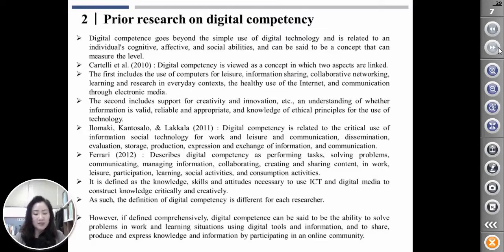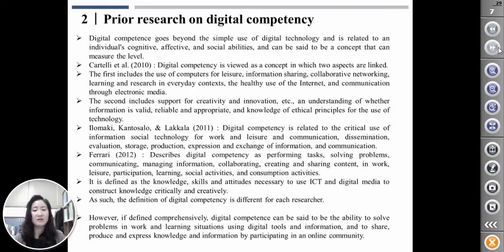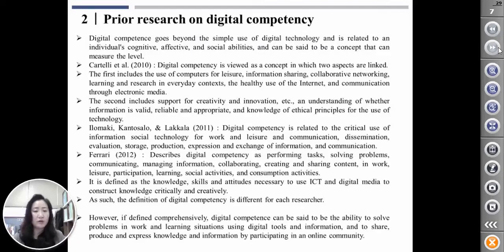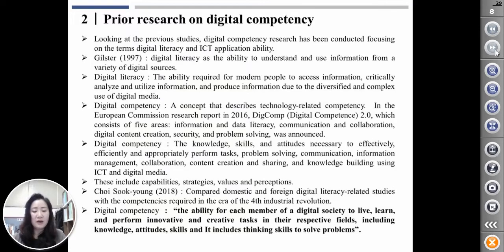Parary described this competence as performing tasks, solving problems, communicating, managing information, collaboration, creating and sharing contents, in work, pleasure, participation, learning, social activity, and competition activities. It is defined as the knowledge, skill, and attitude necessary to use ICT and digital media to construct knowledge critically and creatively. As such, the definition of this competence differs for each researcher. However, if defined comprehensively, digital competence can be said to be the ability to solve problems in work and learning situations using digital tools and information, and to share, produce, and express knowledge and information by participating in an online community.